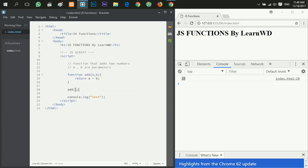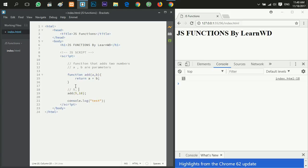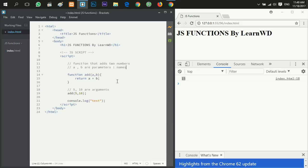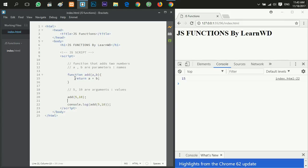Now the a and b are names and we call them parameters. When I call the function I will say add, then inside the parentheses I will give it five and ten. Five and ten here are called arguments. The parameters here are names and the arguments here are real values. Now as you can see here in my console, in my web browser, when I call the function add it says 15.